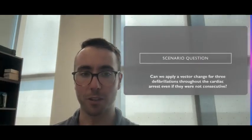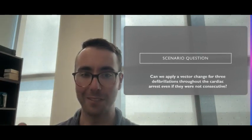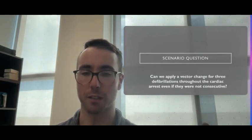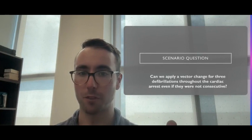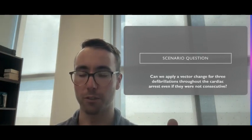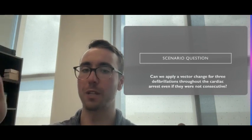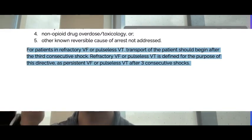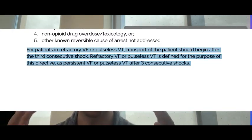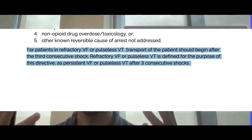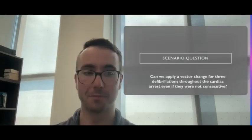Can we apply a vector change for three defibrillations throughout the cardiac arrest even if they're not consecutive? No, they have to be in refractory ventricular fibrillation or pulseless ventricular tachycardia, which means three consecutive shocks. If patients are in sporadic shockable rhythms, you can still give them anti-arrhythmics if you're an ACP crew and standard defibrillation.